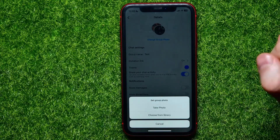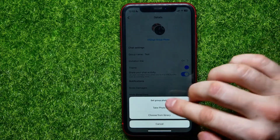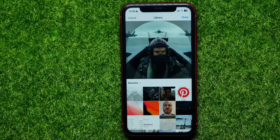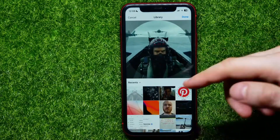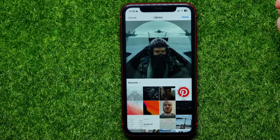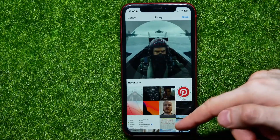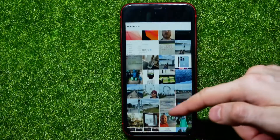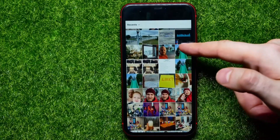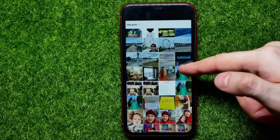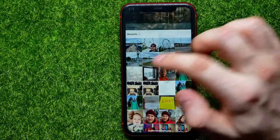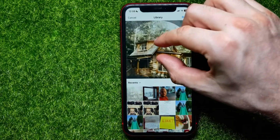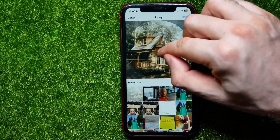You can also choose a photo from your library. I'll select the second option, and it opens up my photo gallery where I can browse through all my images and select one.